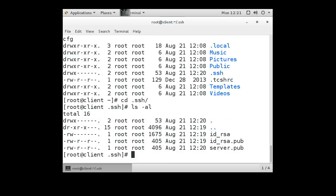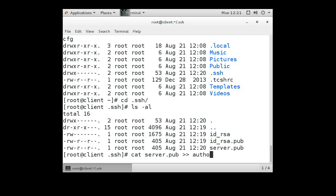We want to now copy that file, or the contents of the file, into the authorized_keys file. We don't have an authorized_keys file yet, so we can directly copy it over or we can use the cat command, which is the safer option. So cat the server.pub, and you add two greater than signs to append it to the authorized_keys file. That way, if you already have an authorized_keys file, it'll just add it to the end.